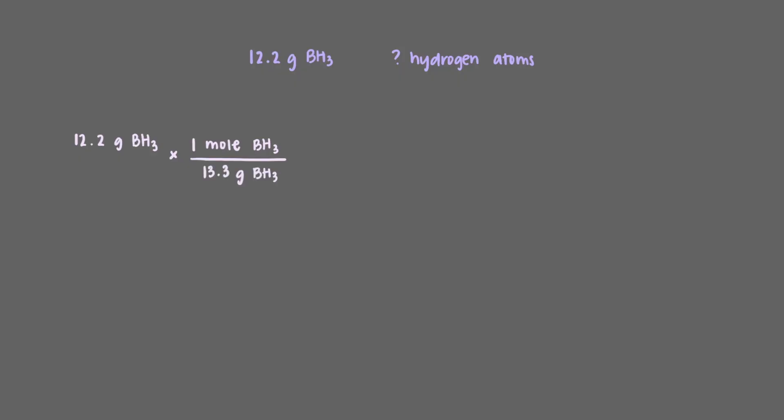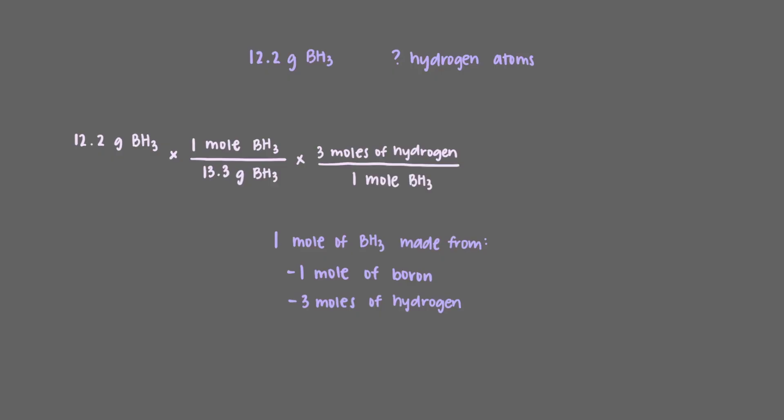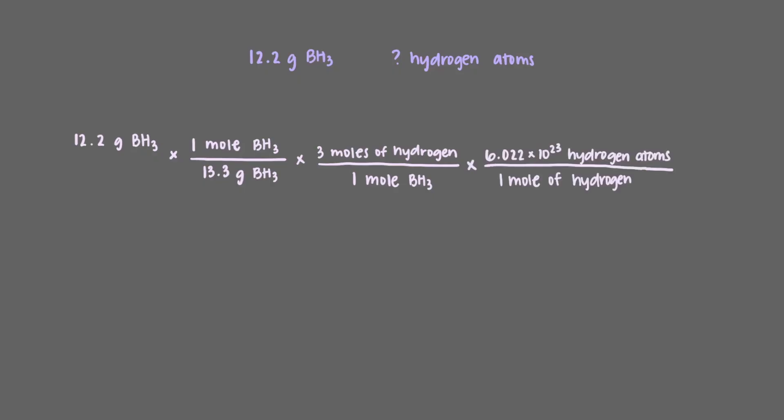We'll next take a look at what it takes to make borane. By looking at its formula, we see that we need one mole of boron and three moles of hydrogen to make one mole of borane. We'll use this conversion factor, three moles of hydrogen per one mole of borane as the next step. We would now be able to calculate the number of moles of hydrogen in 12.2 grams of borane. However, we wanted the number of hydrogen atoms found in this amount of borane, so our final step must be to multiply by Avogadro's number. Finally, we get that there are 1.59 times 10 to the 24th hydrogen atoms in 12.2 grams of borane.